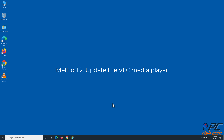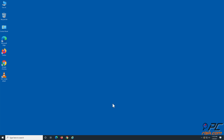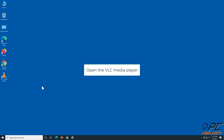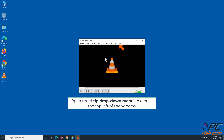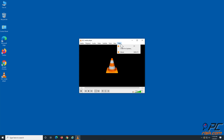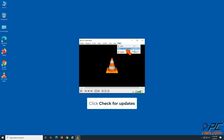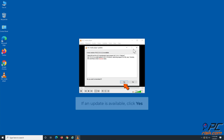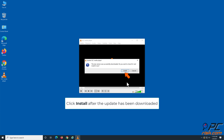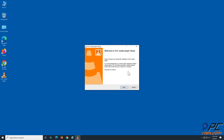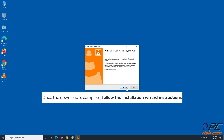Method 2: Update the VLC media player. Open the VLC media player and open the Help drop-down menu located at the top left of the window. Click Check for Updates. If updates are available, click Yes. Click Install after the updates have been downloaded. Once the update is complete, follow the installation wizard instructions.